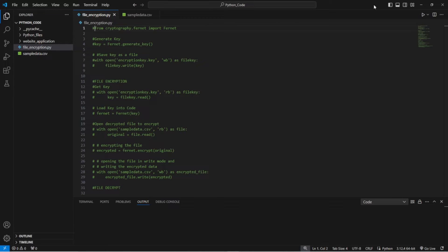Hello and welcome. Today I will be showing you how you can use Python to encrypt and decrypt the entire contents of CSV files. I'll be showing you some sample data, then the data as it is encrypted, and then again as it is unencrypted after we have encrypted it. I'll be showing you something called symmetric encryption, which means we are using a key to encrypt and decrypt the file. So let's get started.